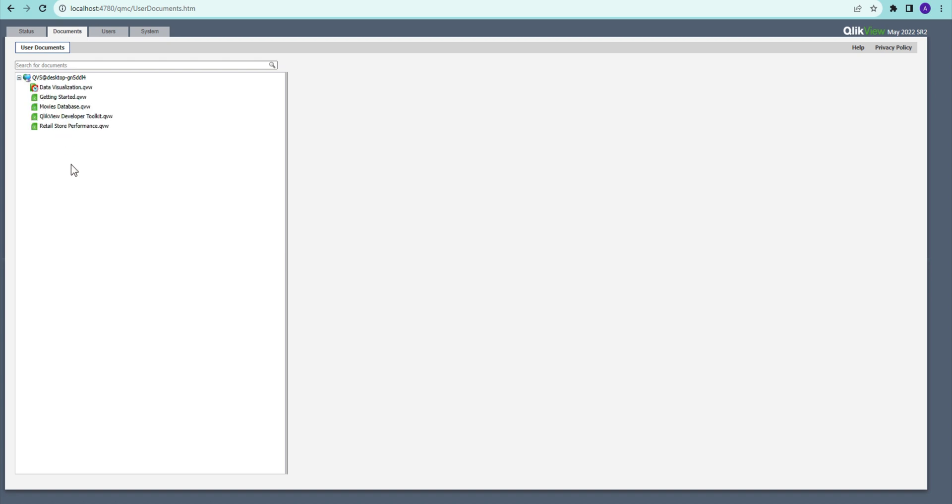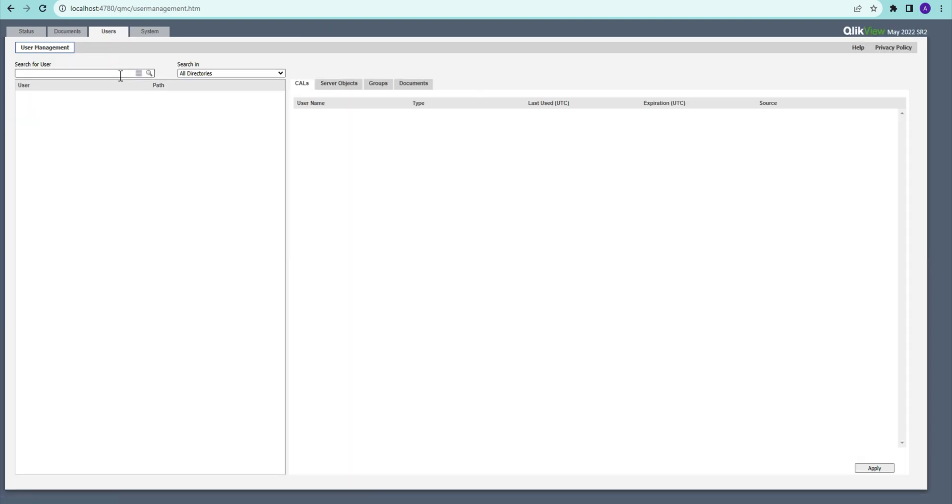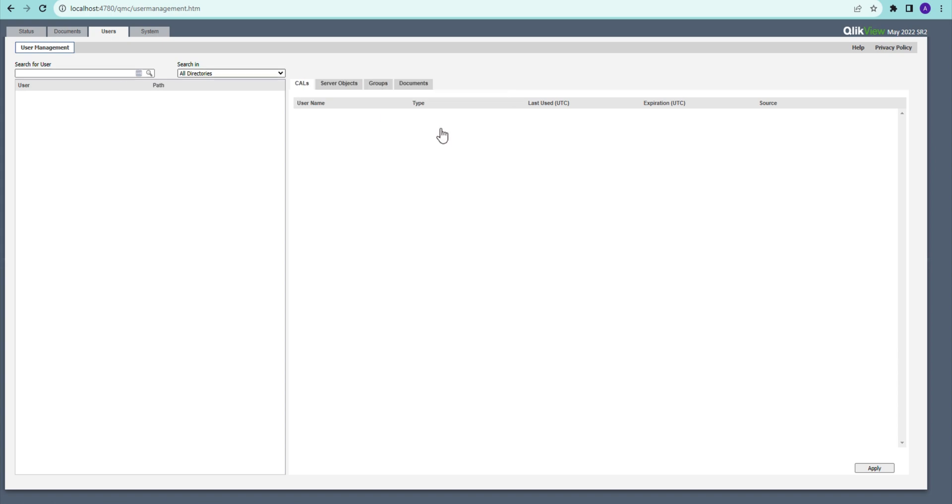And then we have the document area, which is where we have all the applications that you have published in your folder. We will come to that in the next video, how you could publish the document. And then you have the users. This is not much of use, but you can just have a view of which users are here and when they last logged in.